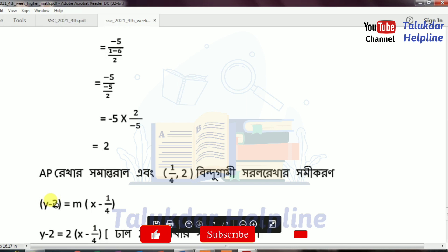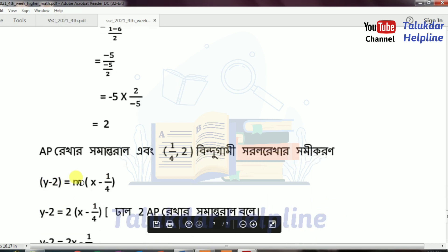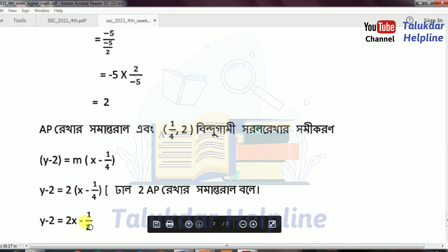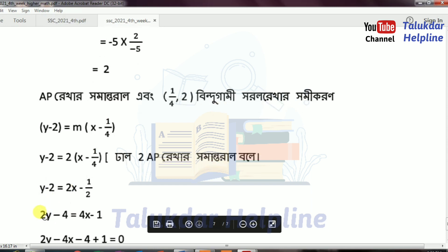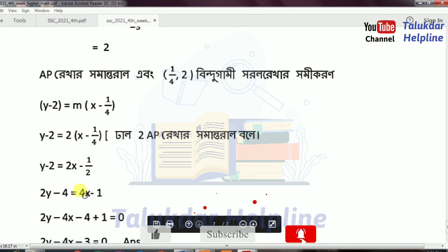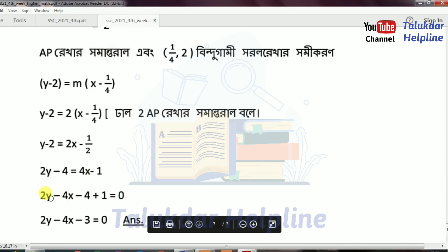y minus 2 equals m times (x minus 1 by 4). With m's value equal to 2: 2 into (x minus 1 by 4), which is 2x minus 1 by 2. So 2y minus 2 equals 2x minus 1 by 2. Multiplying through by 2: 2y minus 4 equals 4x minus 1. Rearranging: 2y minus 4x minus 3 equals 0. That is the equation of the line.